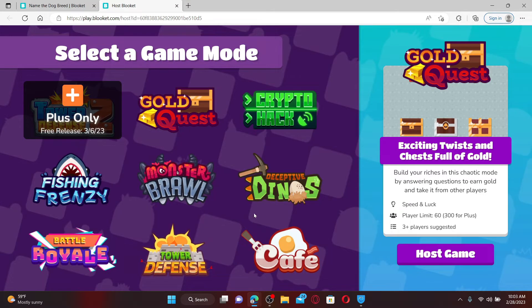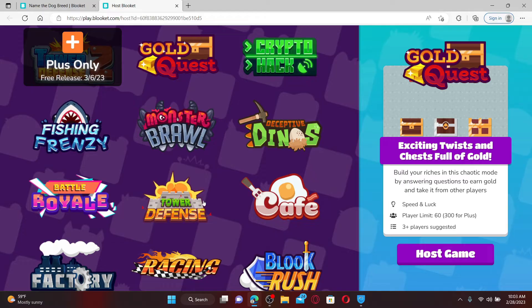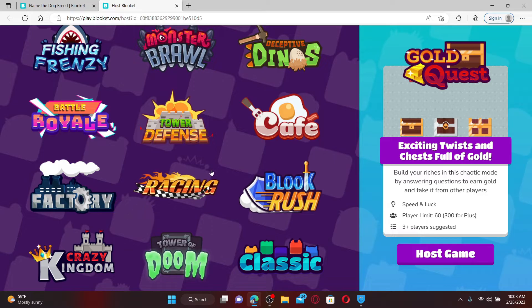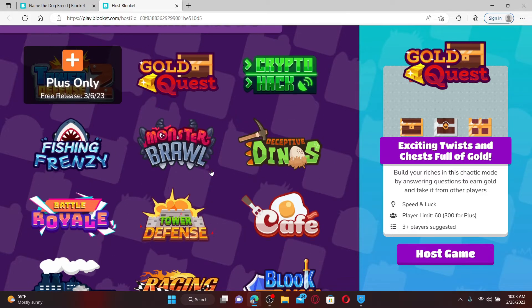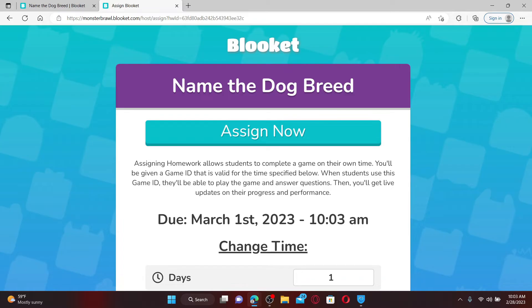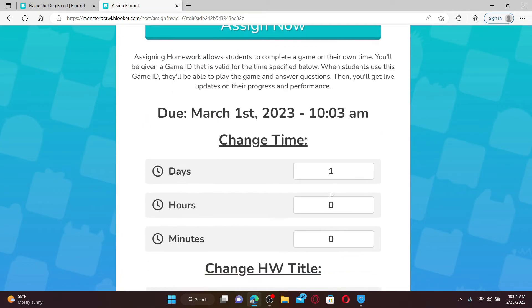From this step you can choose Tower Defense, Tower of Doom, Cafe Factory, Crazy Kingdom, or Monster Brawl, since these are the current game modes you can assign as homework. Select any one option and click on the HW button on the right-hand side of the screen, which will take you to your next step.